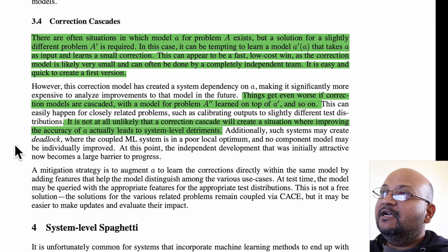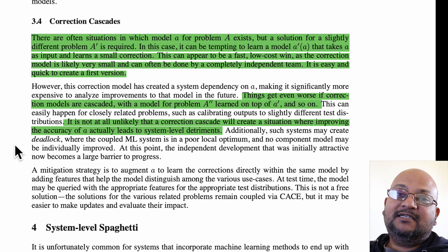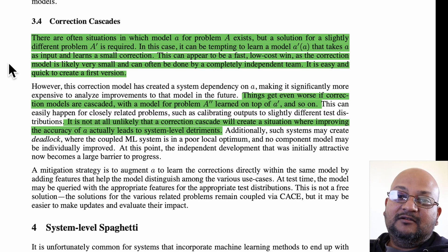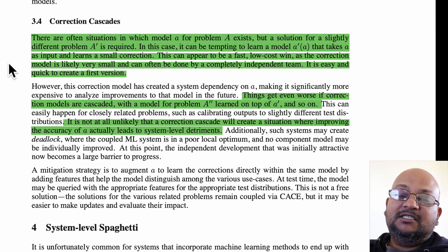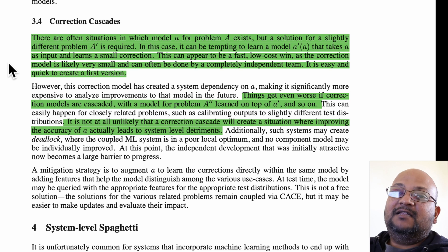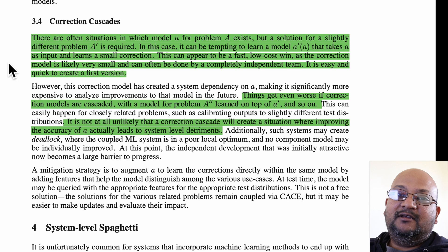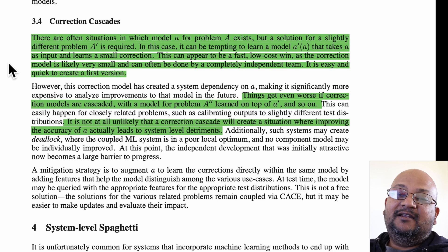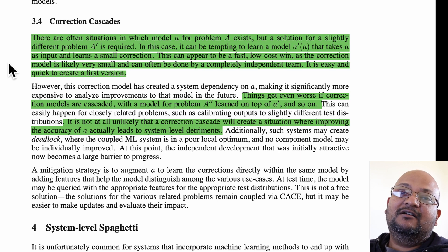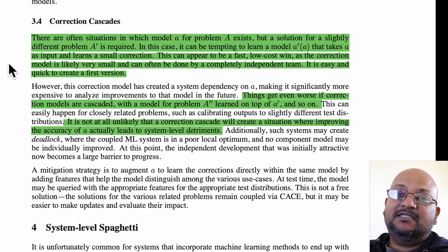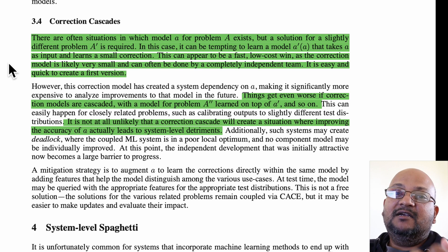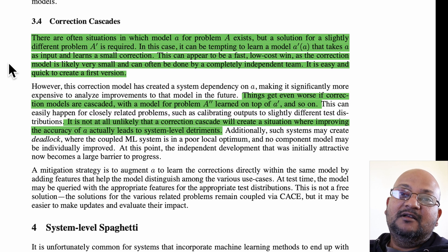This next one is pretty interesting — the authors call it a correction cascade. Very often, you want to build a model for a new problem by taking an existing model and layering a small correction on top of it, which lets you solve your new problem quickly. But you can build chains of correction models for slightly different problems, adding corrections on top of corrections. The problem is that with these cascading chains, it's very easy to end up in a situation where making a small change to the original base model makes the overall accuracy of your system much worse.